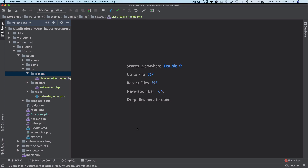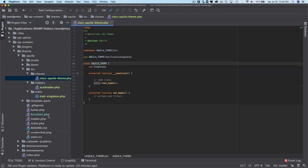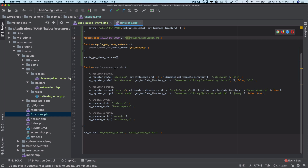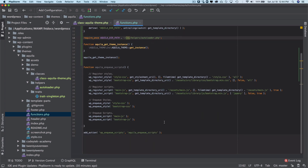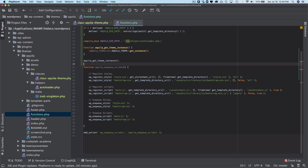In upcoming videos, we'll move all our functions — like enqueue scripts — out of functions.php and into their separate classes. The functions.php will be kept clean, containing only constants and the theme instance call. You'll notice how clean and structured everything becomes, which is especially useful for large projects. If this feels overwhelming right now, just focus on getting familiar with the structure, and things will become clearer as we move through the series. These are best practices for building themes and plugins.